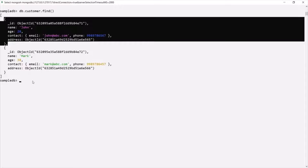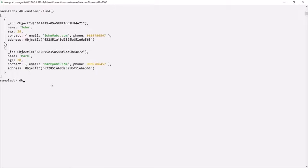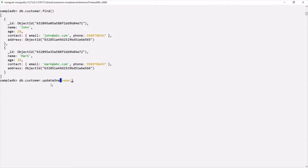I am going to update these two documents. For both of these documents, I am going to add a payment method, and that payment method is going to store an array. In that array, we are going to have multiple payment documents. So here, let's say db.customer — which is the collection name — .updateOne. I am going to update the first document where the name is John, so for the filter I will specify name as John.